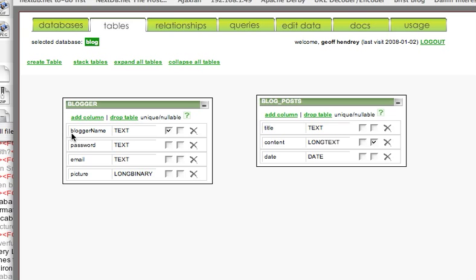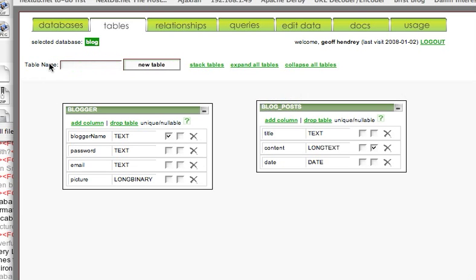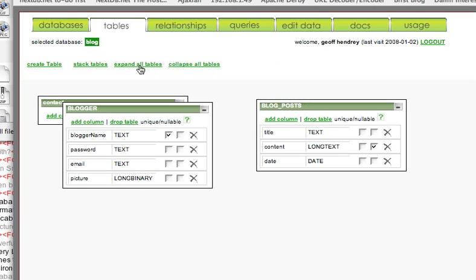So, we will just hit Create Table, put in a table name called Contact, and hit New Table.